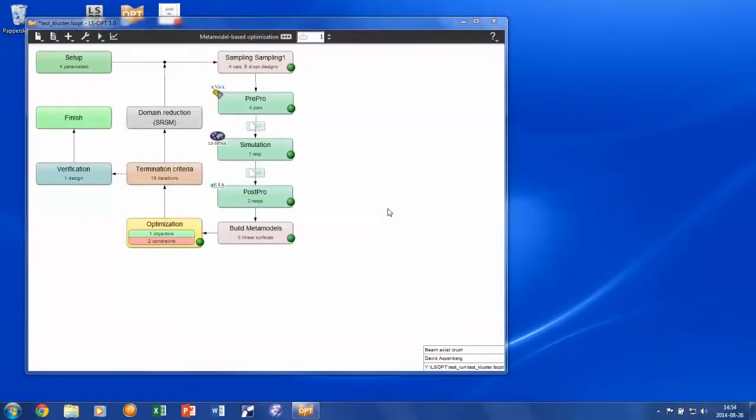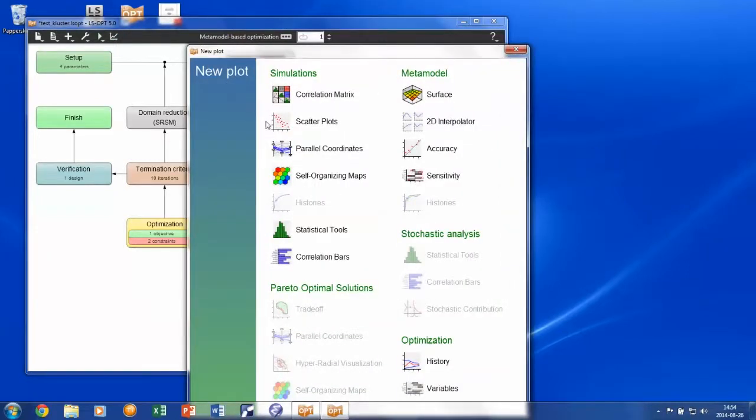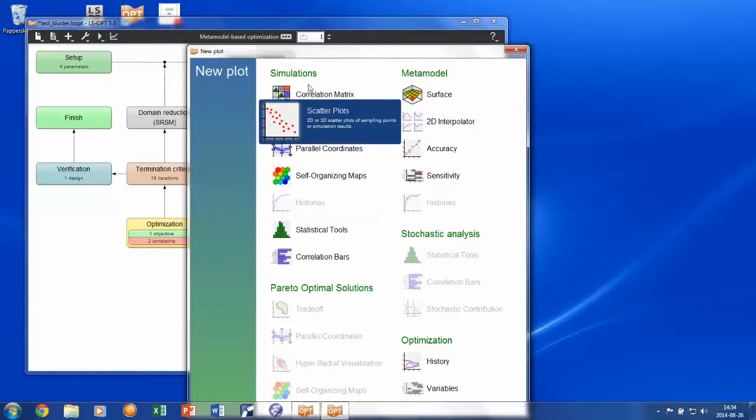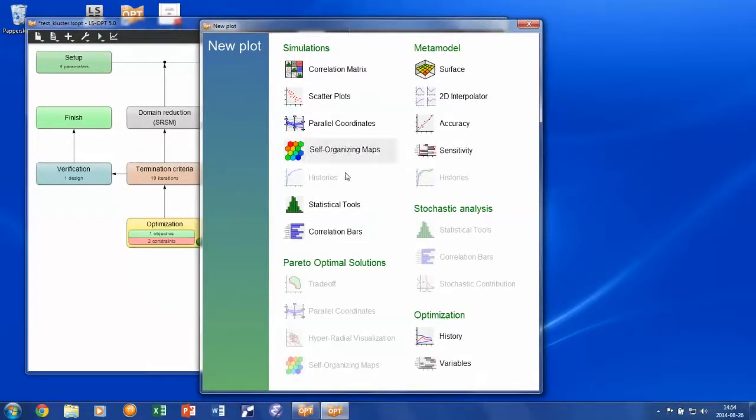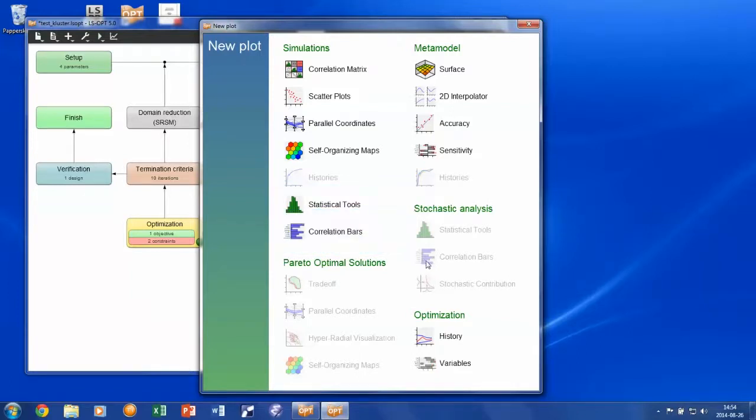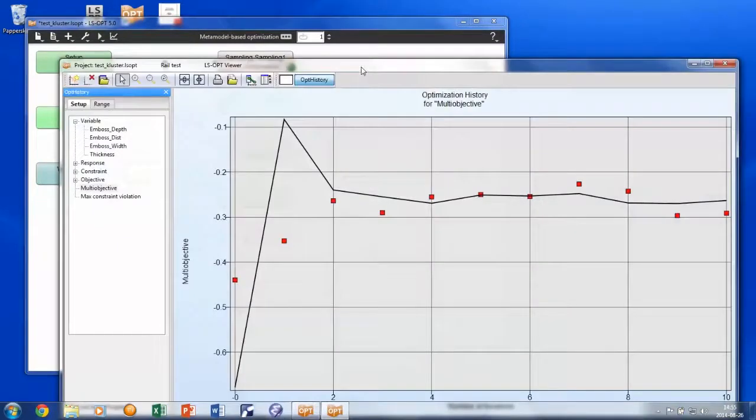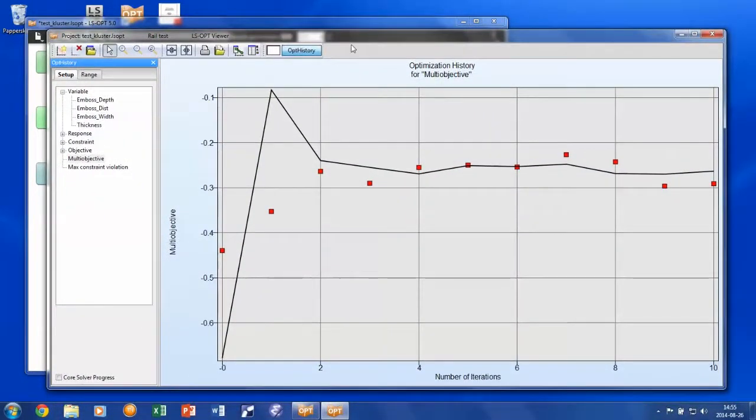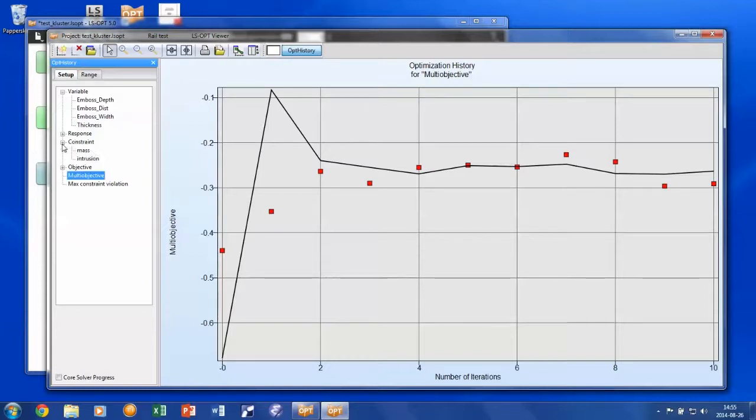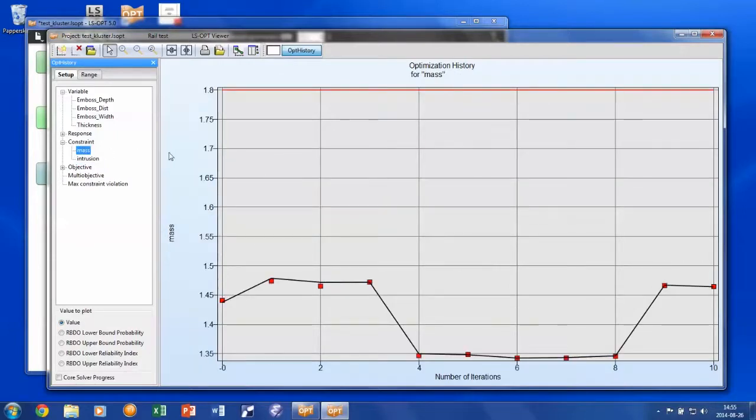Independent of your process, the results are always accessed in the same manner. The viewer interface automatically grays out the tools that are of no relevance for the analysis that you have performed. In this example, the optimization history is perhaps the most interesting result. As expected, the evolution of the responses revealed that the acceleration response could be lowered while retaining approximately the same intrusion and mass.